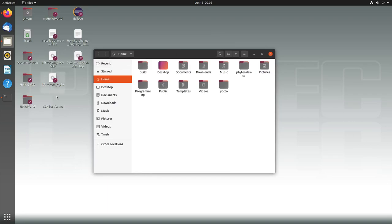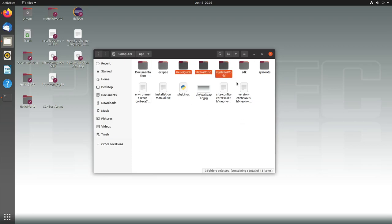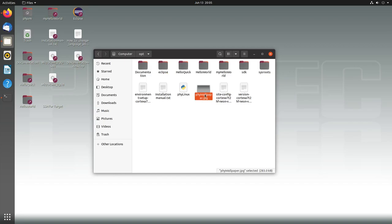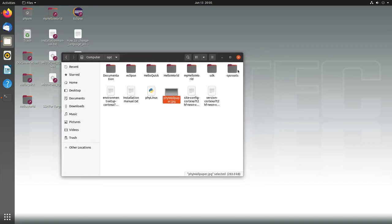But these are only links, so all these links are located here in our /opt folder. Once again, here we have our Hello World examples, our Eclipse installation, the wallpaper which is shown here on the screen, and here we have the sysroot folder.